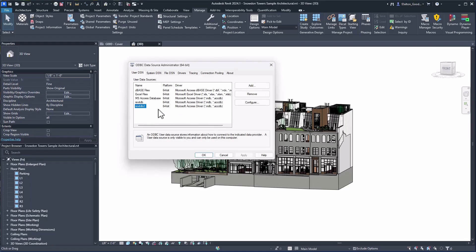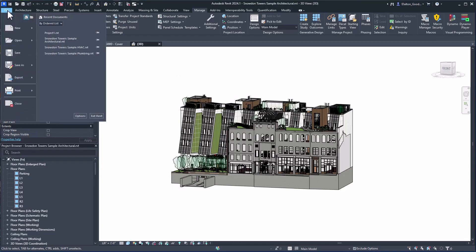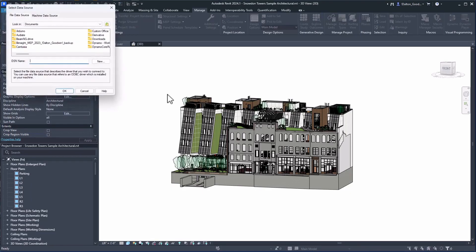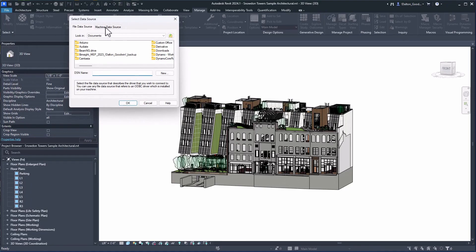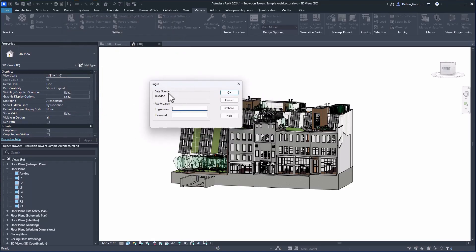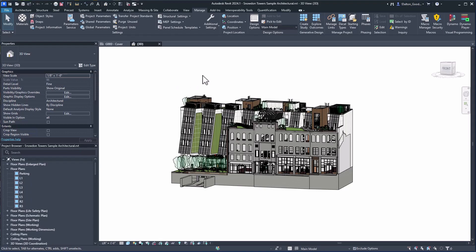With that created, click OK. Now in Revit we can export to that database. Go to File > Export and scroll down to ODBC Database. Click on that, and in the dialog switch it over to Machine Data Source — you'll see your databases listed. Select the one you just created and click OK. It may prompt an authorization dialog; just press OK. It'll go through and export the data. You can set up a login when creating the ODBC or go back and add it in settings later.